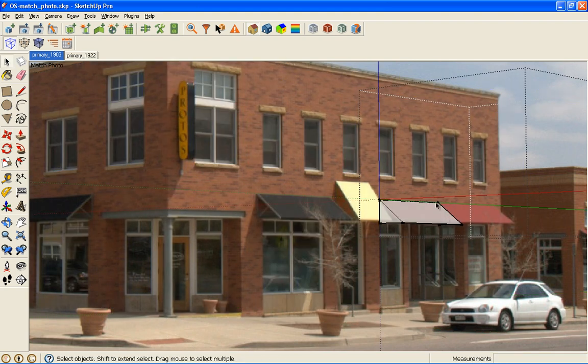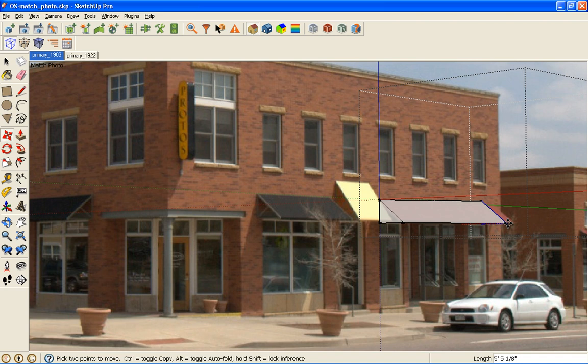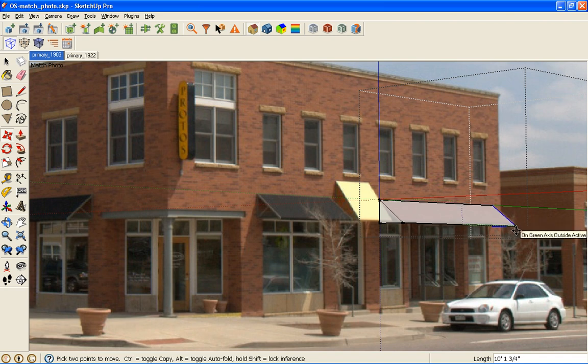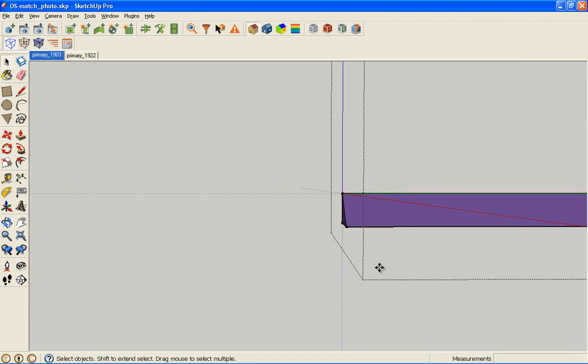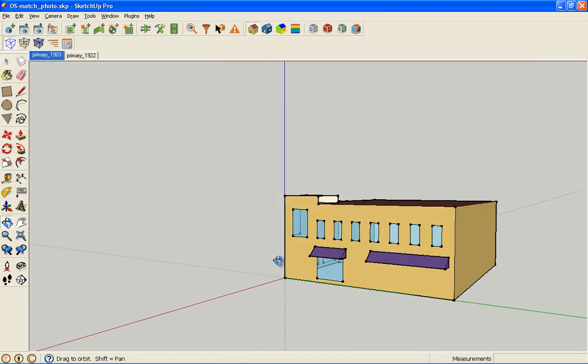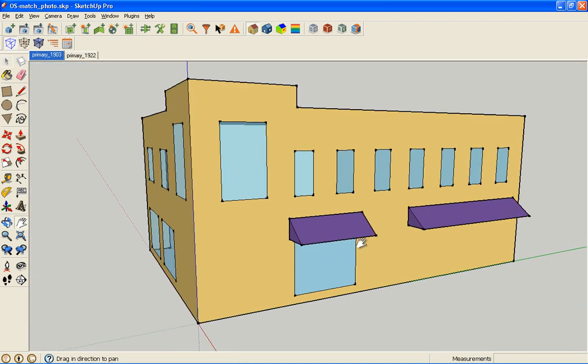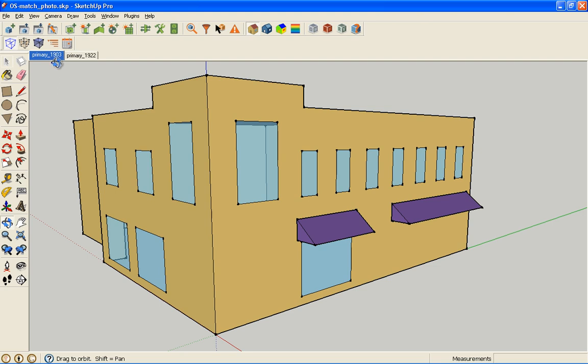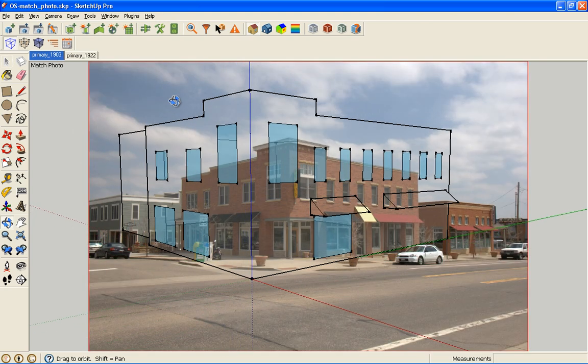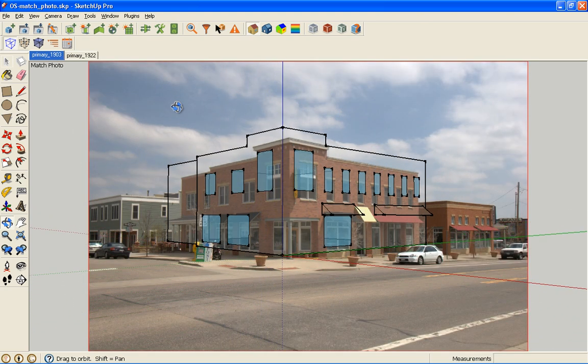And I'm going to select this back edge and use the move tool and extrude that out. Again, on axis. On green axis, rather. So if I look, it looks just like it should. I haven't done all the surfaces, but I think it's enough to show the idea.